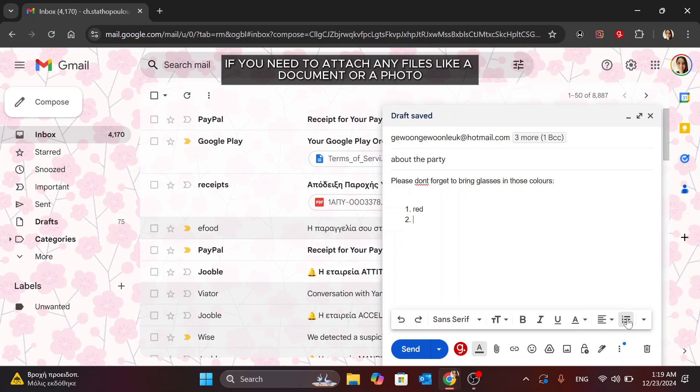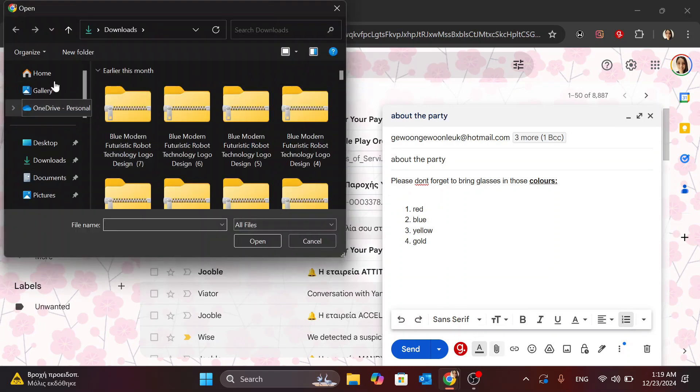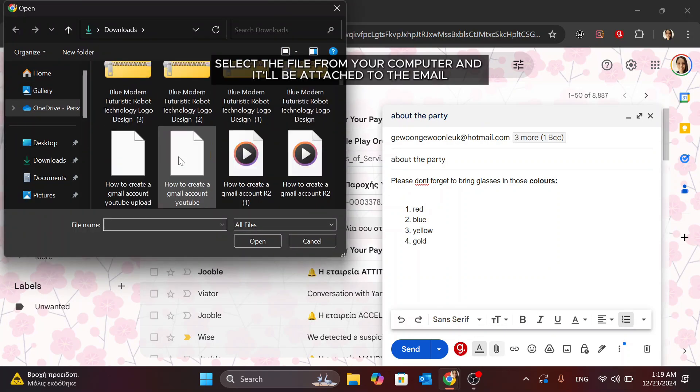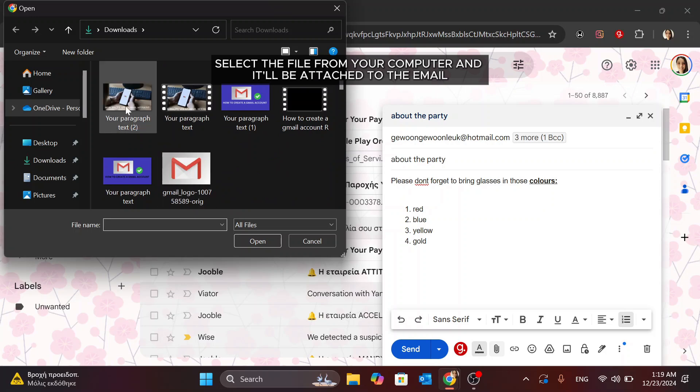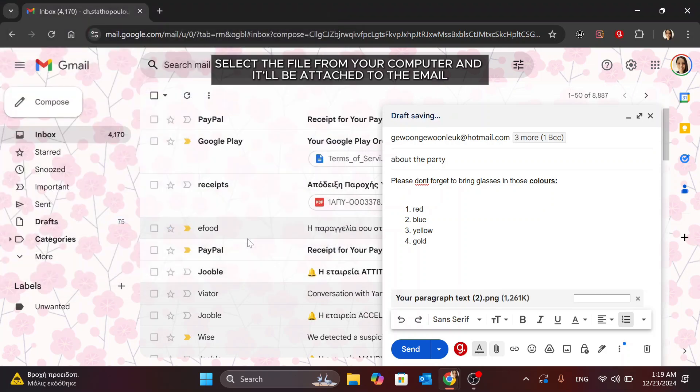If you need to attach any files, like a document or a photo, click the paperclip icon at the bottom of the Compose window. Select the file from your computer and it'll be attached to the email.